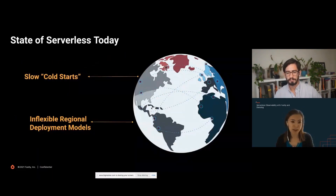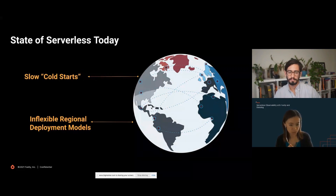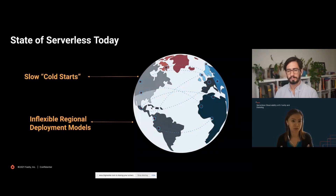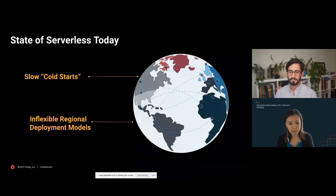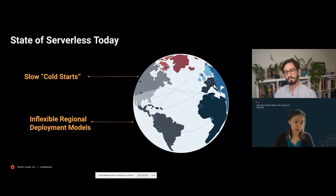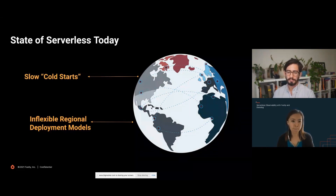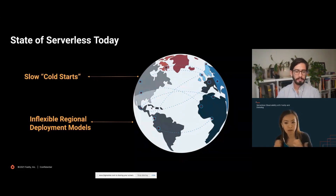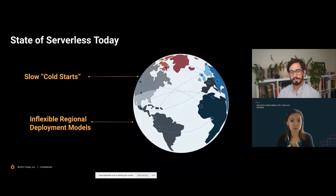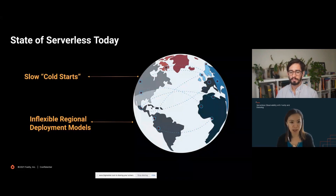However, edge serverless platforms today are not without problems. One such problem is slow cold starts — the time it takes to initiate or start running your code for the first time or after long periods of non-use. Many vendors counteract that by keeping sessions warm and instance connections open, which opens up security vulnerabilities and side-channel attacks. Another issue is inflexible deployment models, causing unnecessary overhead — you often have to deploy many instances with the same function across different regions just to have global coverage.